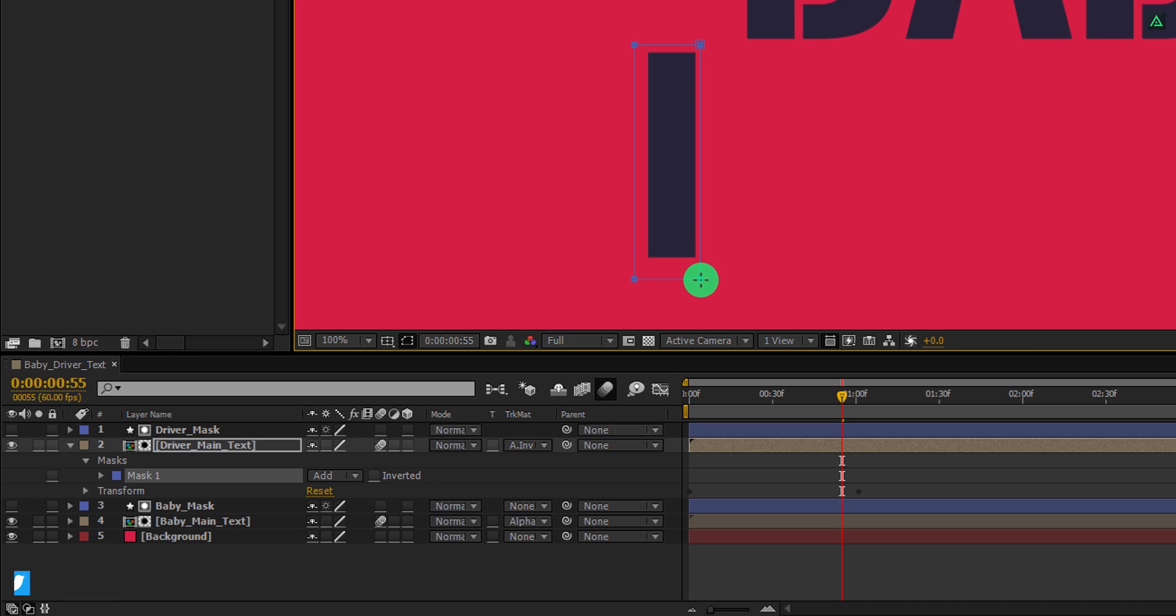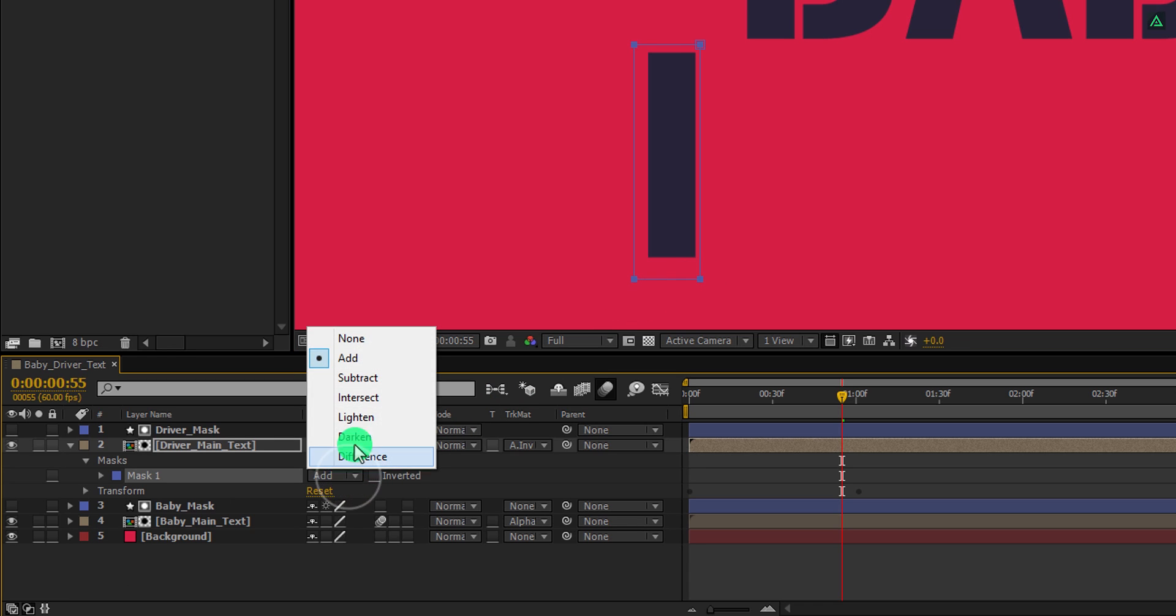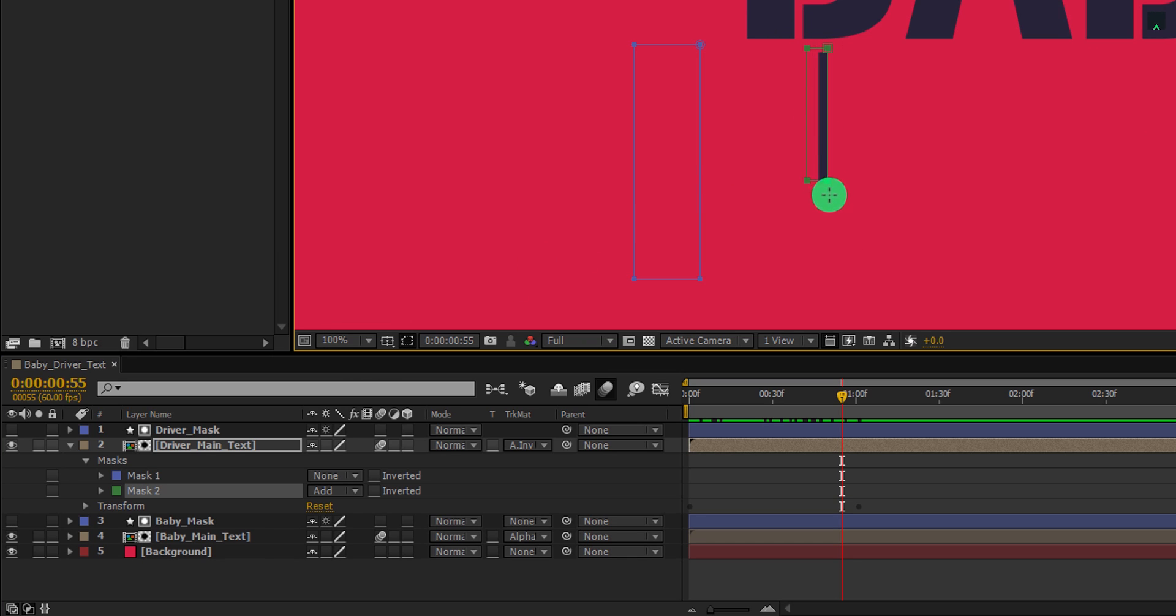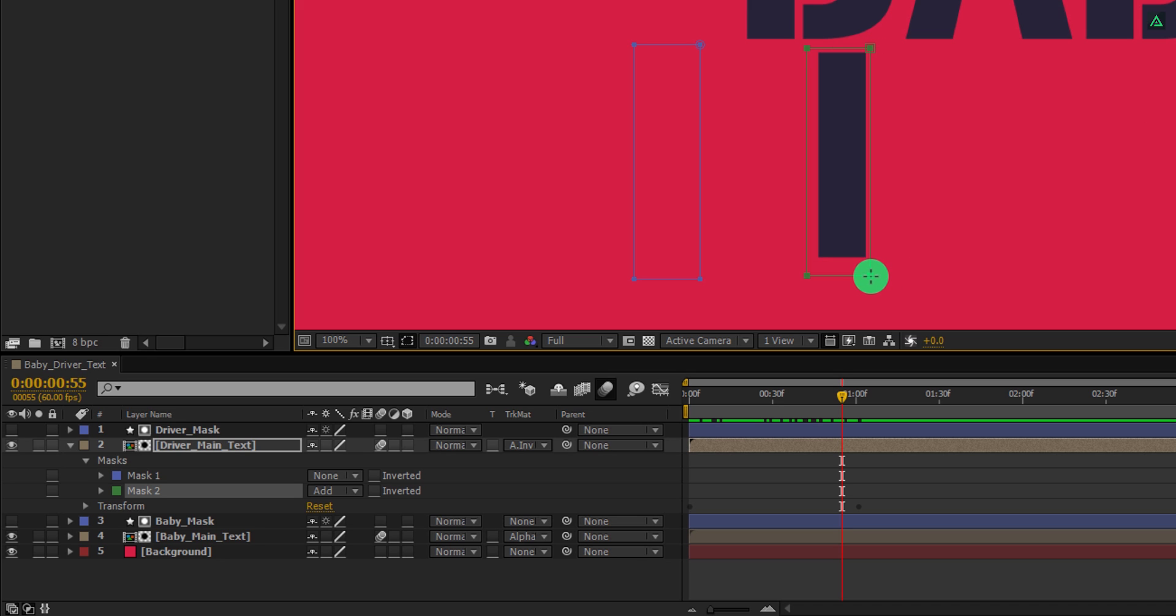Everything inside this rectangle mask will appear only. But we need to do this for the other letters as well. And I cannot see any of them, so let's change the mask type to none for now. And then start drawing other rectangles around these text shapes.